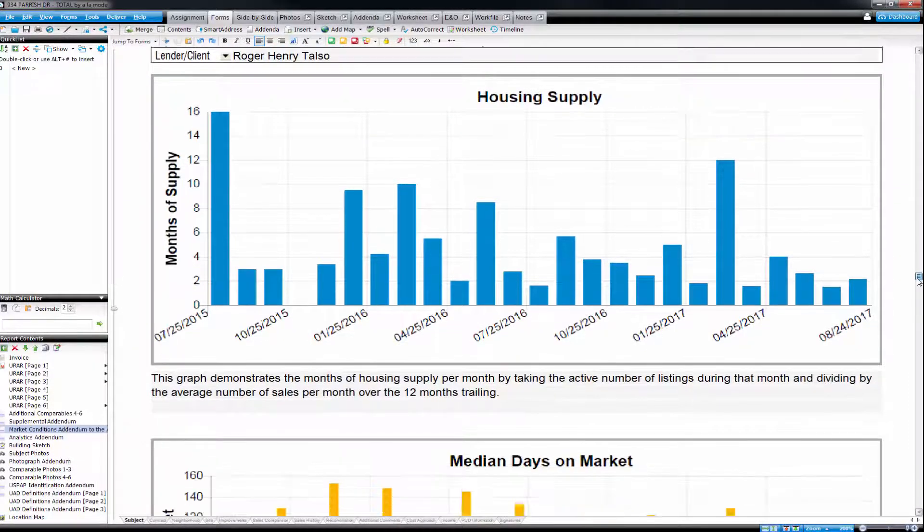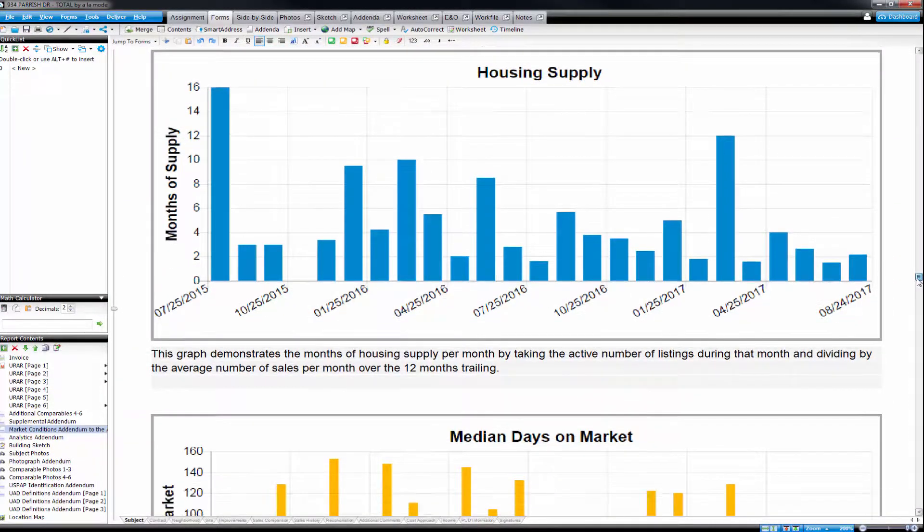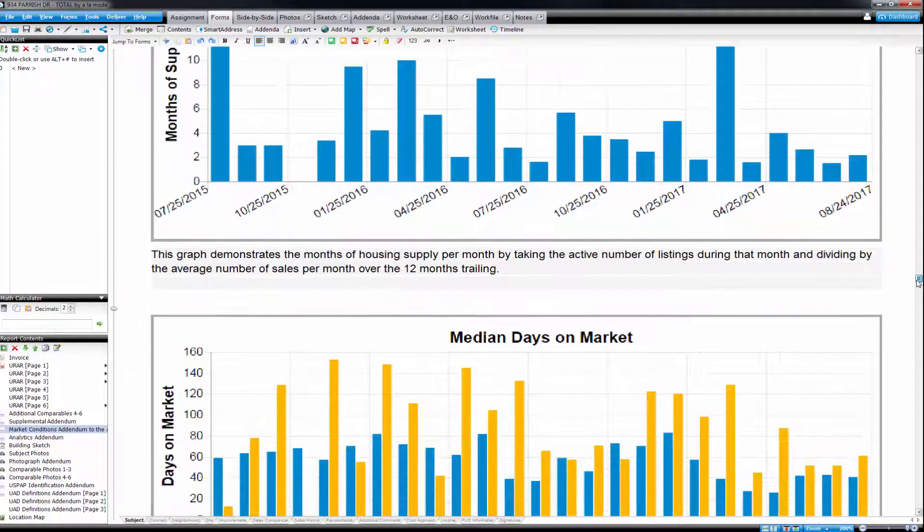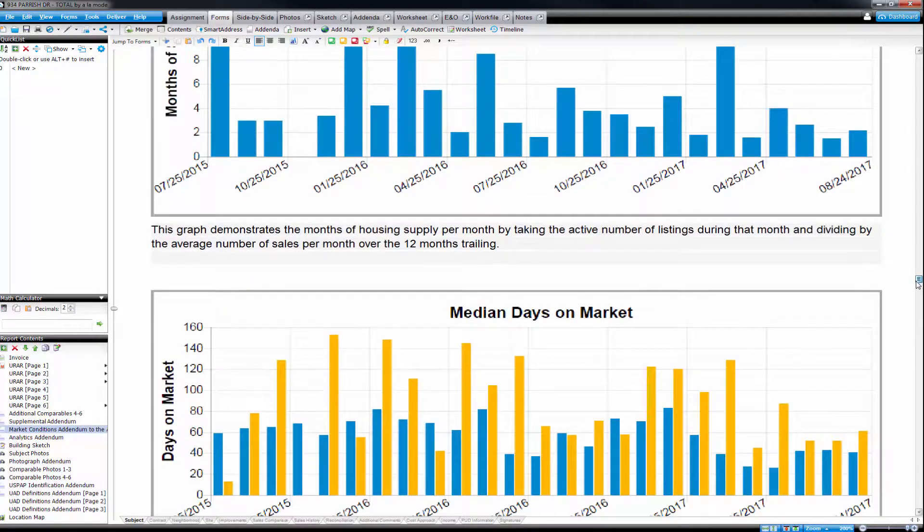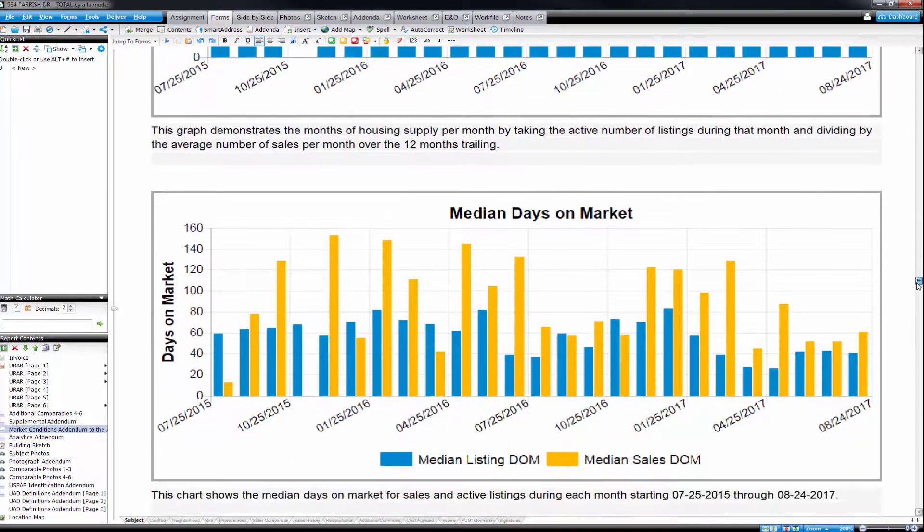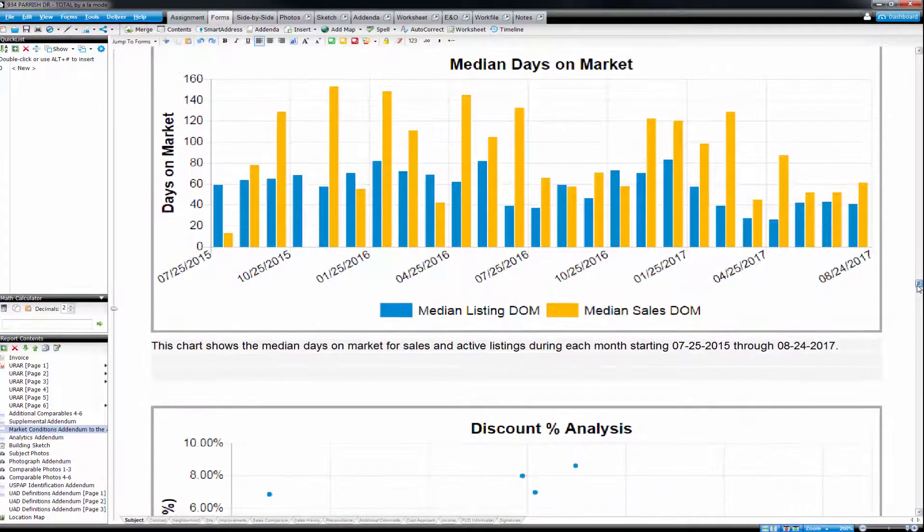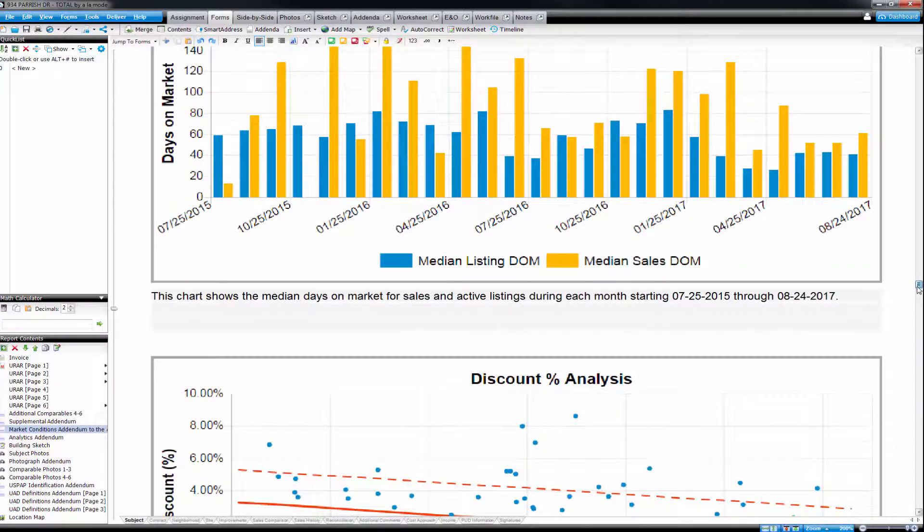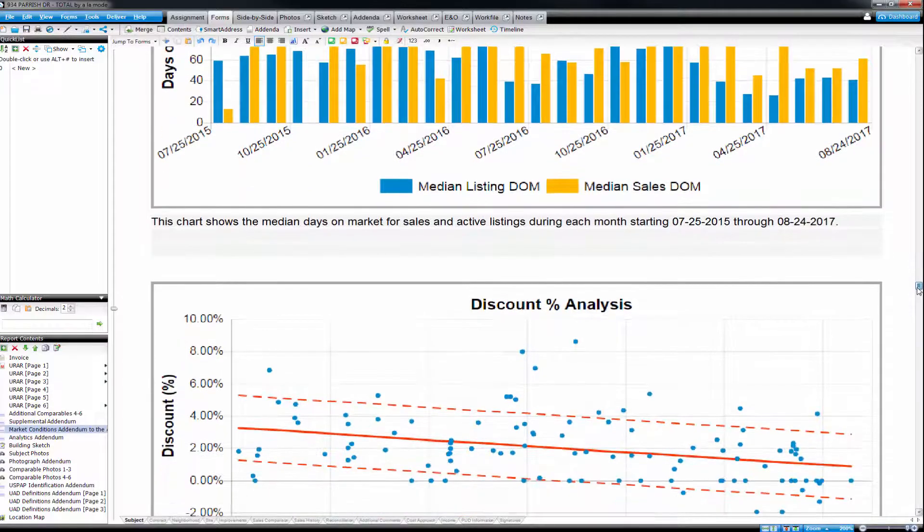You no longer need to waste the time creating the visuals. Technoanalytics automatically generates them for you using your existing MLS data.